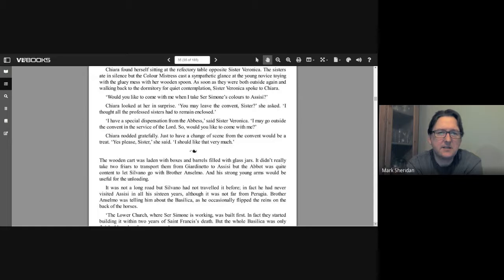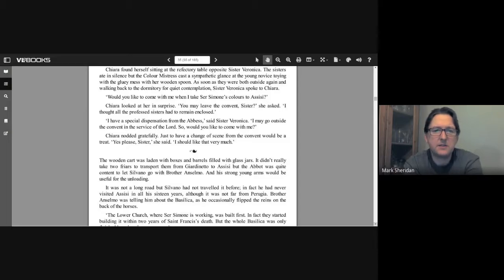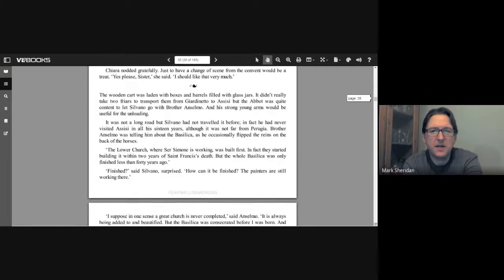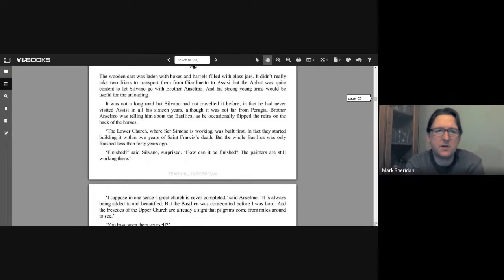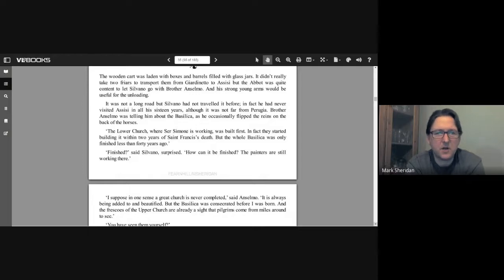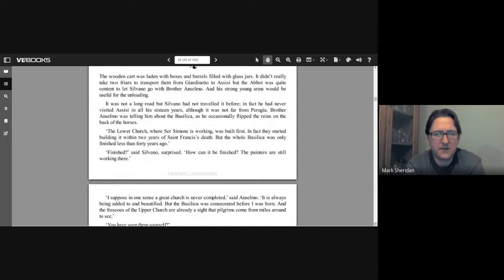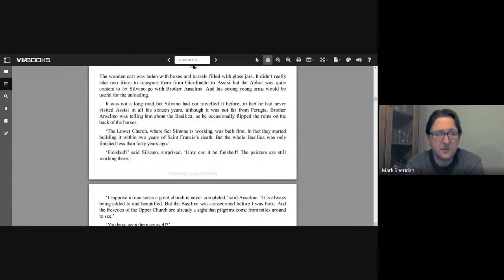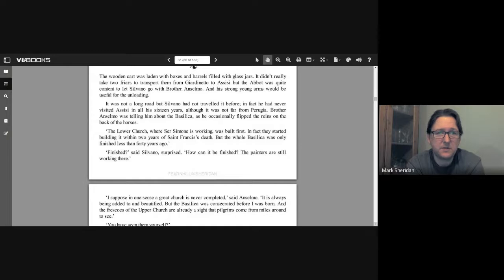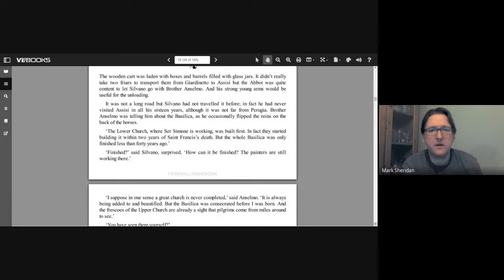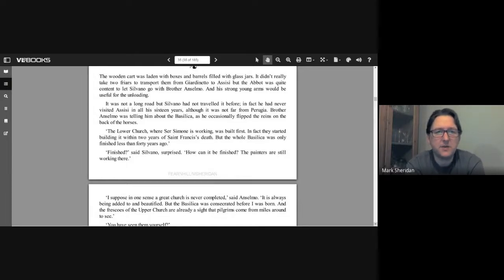The wooden cart was laden with boxes and barrels filled with glass jars. It didn't really take two friars to transport them from Giardinetto to Assisi, but the Abbot was quite content to let Silvano go with Brother Anselmo, and his strong young arms would be useful for the unloading. It was not a long road, but Silvano had not traveled it before. In fact, he had never visited Assisi in all his 16 years, although it was not far from Perugia.